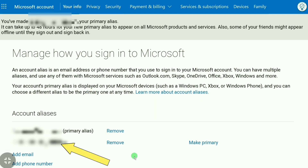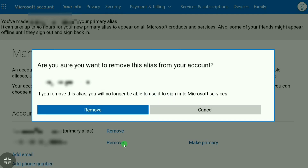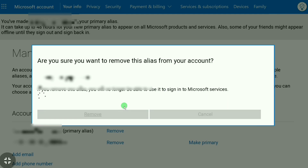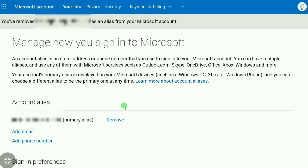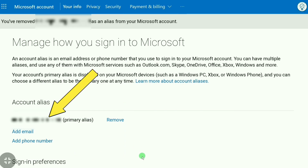If you want to remove your second email, click on 'Remove' and then click 'Remove' again. You have now successfully changed your Microsoft email address. This is how you can change the email address of your Microsoft account.